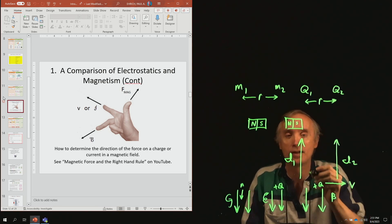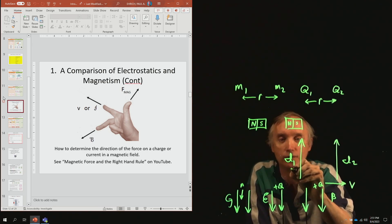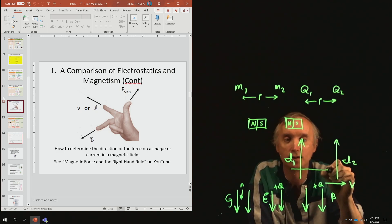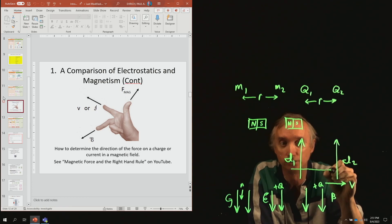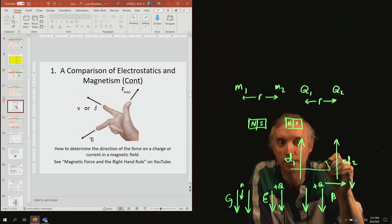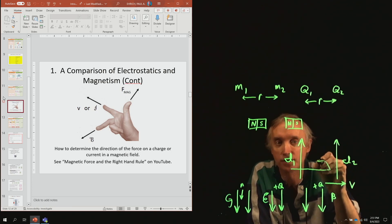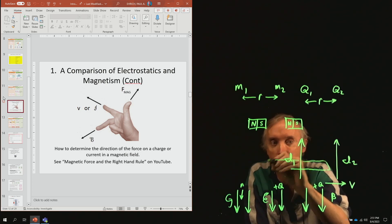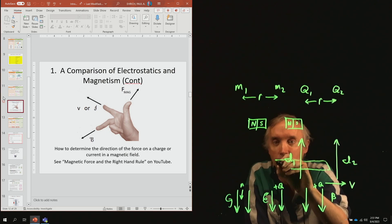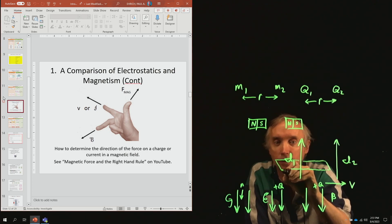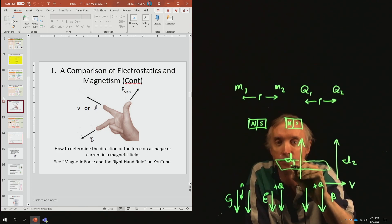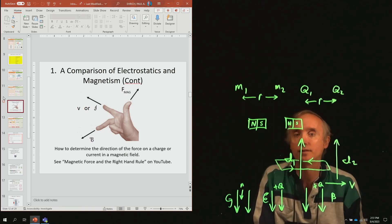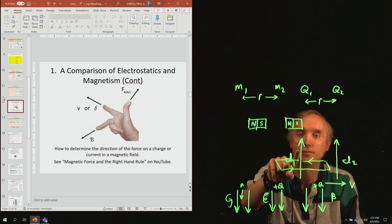The magnetic field is going to go in this direction, then come towards you, then go behind the wire, then come over here and come out towards me, and then continue on its journey. That would be the magnetic field created by that wire.